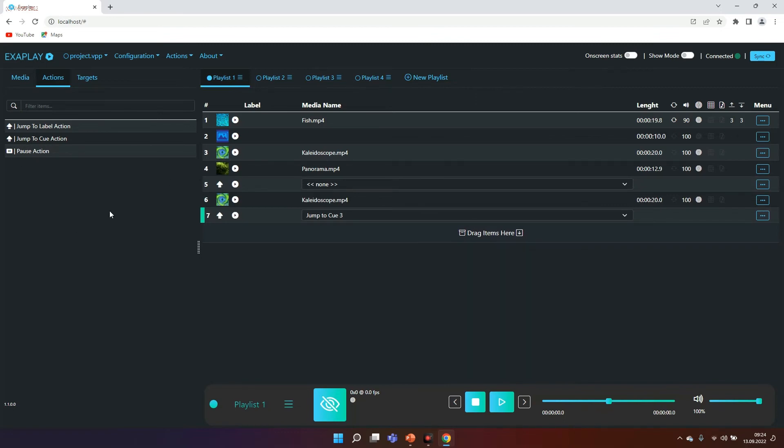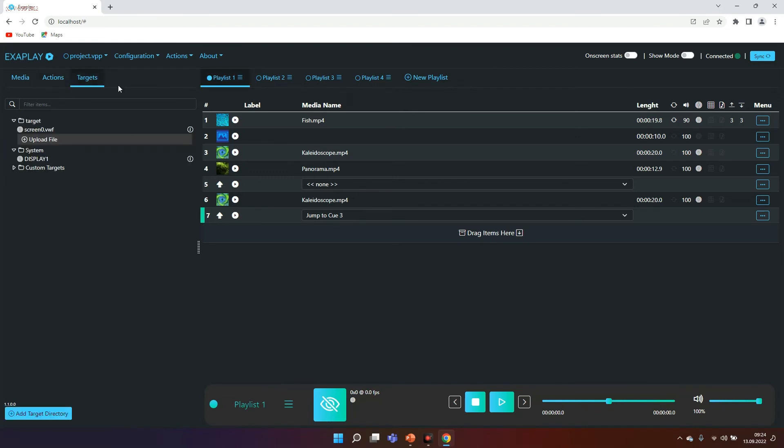Speaking of UDP and TCP, each element here is controllable by TCP and by OSC. So it makes it very easy to put Exaplay under a certain control, for example by Crestron.